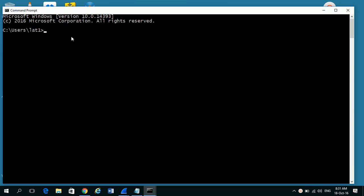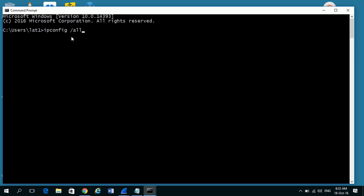So on this command prompt we want to type a command which will show us all the details we need. That command is ipconfig, and then a space and forward slash all, a-l-l.